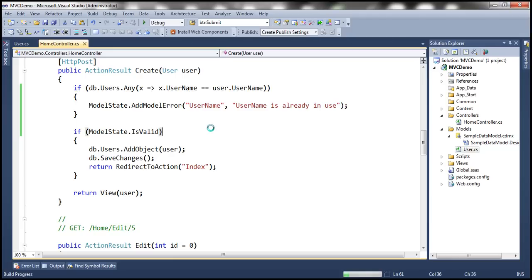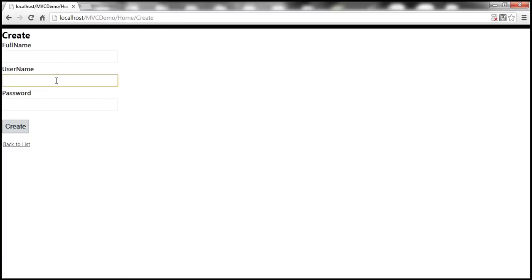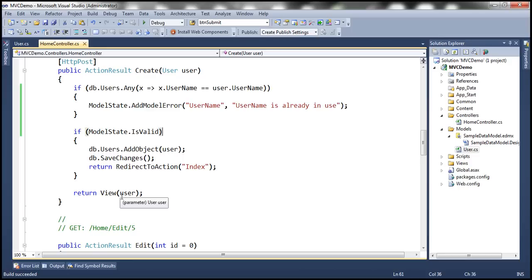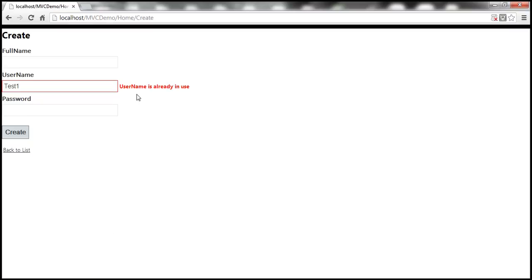After building the project and reloading the view — with JavaScript still disabled — when we type 'test1' as the username and tab away we don't get an immediate validation error. But when we click the Create button, the form posts to the server. The HTTP POST method checks if the username exists, adds the model validation error 'Username is already in use' to ModelState, and since ModelState.IsValid returns false, it returns the view with the user object and we get the error as expected.